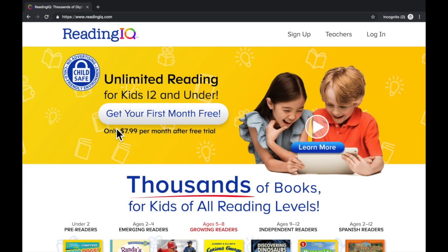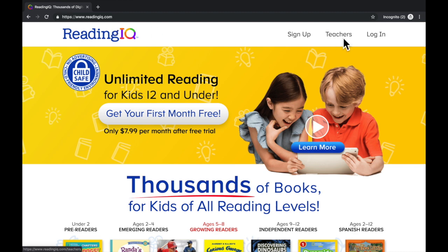Hey there, let's take a look at setting up ReadingIQ for your learners. To get started, open a web browser and navigate to ReadingIQ.com. Once you are at ReadingIQ.com, select Teachers.